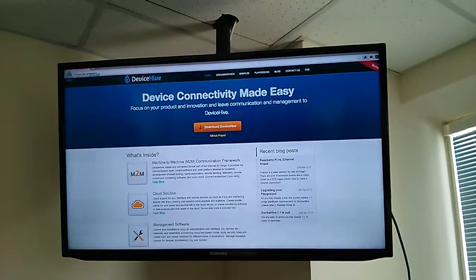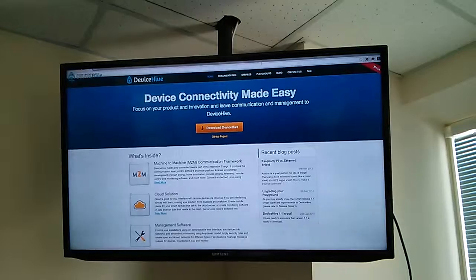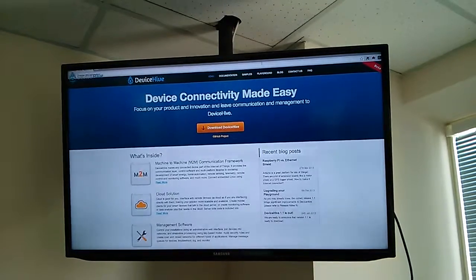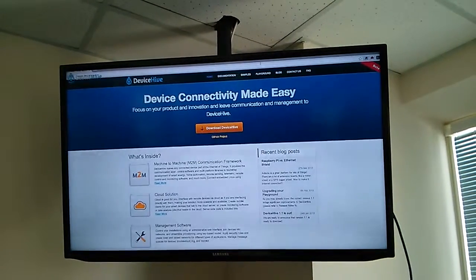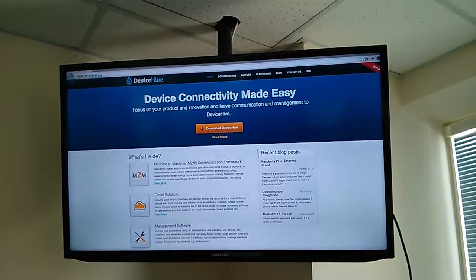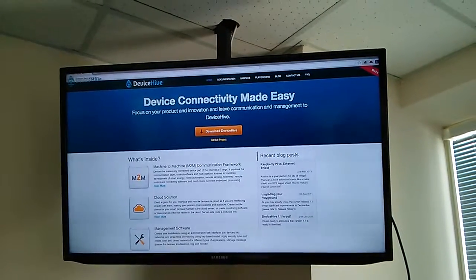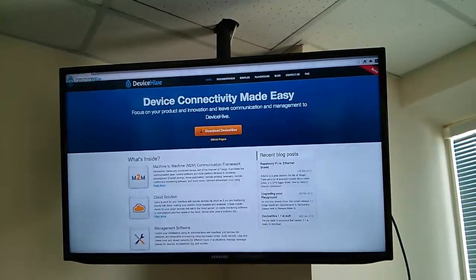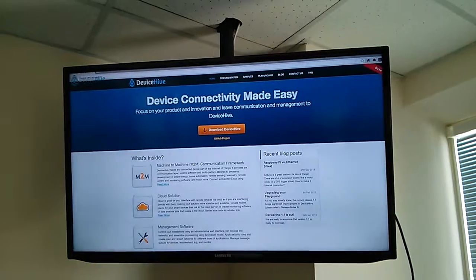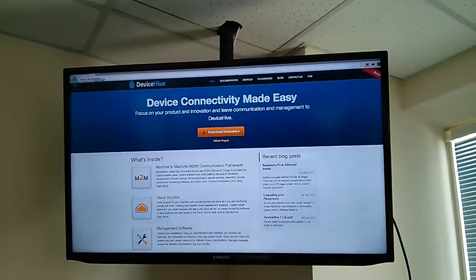This demo will demonstrate how you can control your TV input source, volume, sending messages and subscribing smart TV events such as key press on remote control.